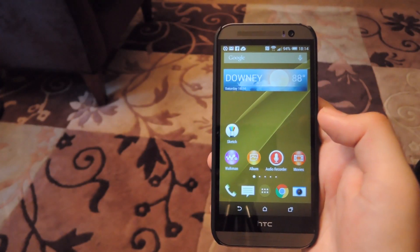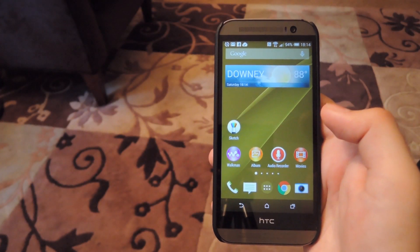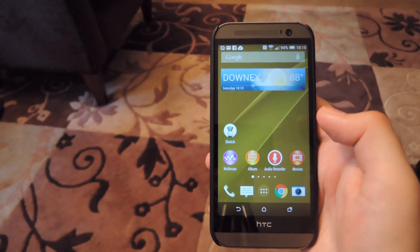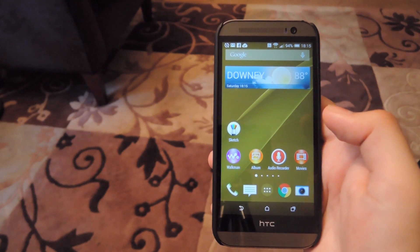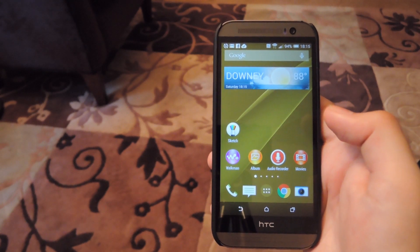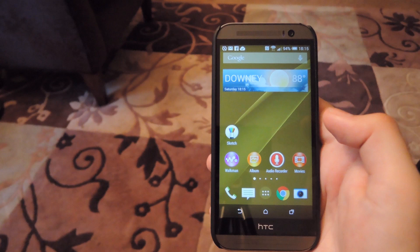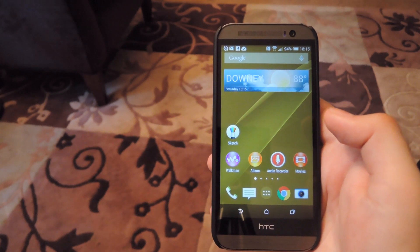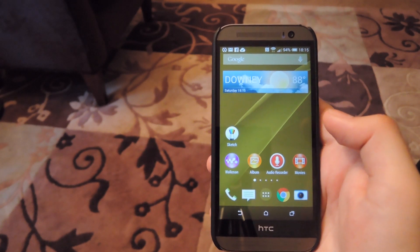Alright guys, that's going to do it for this video. Be sure to check out our other guide to install the Xperia camera, and be sure to check out the full breakdown of this process in the description below. And as always, be sure to like, comment, and subscribe. Have a good one guys!